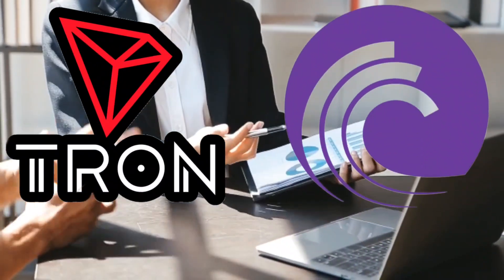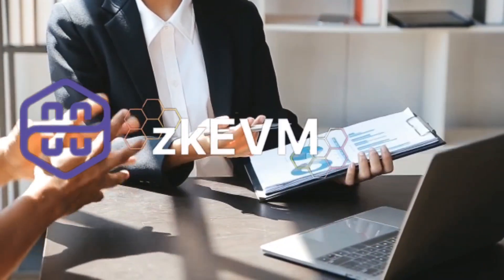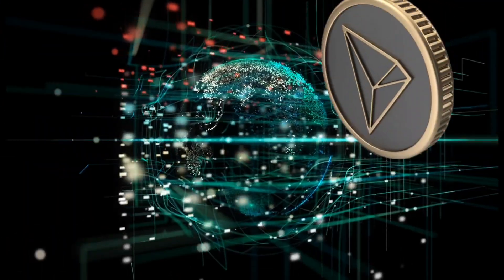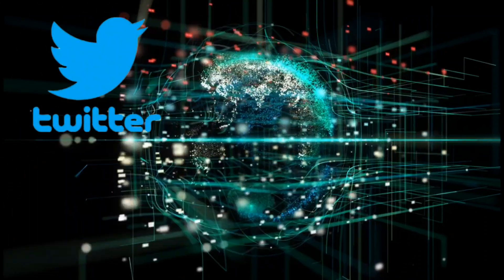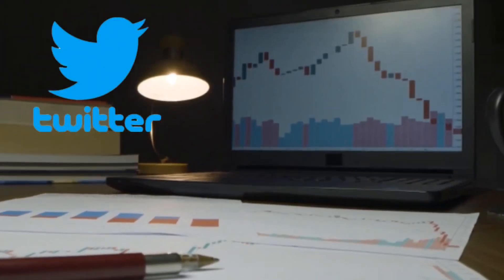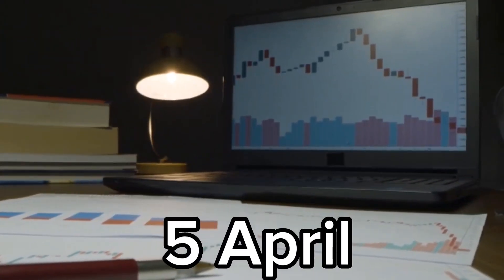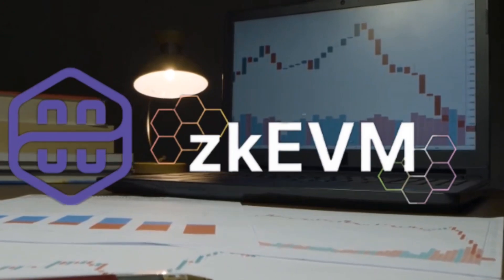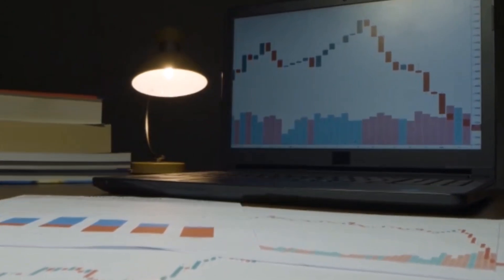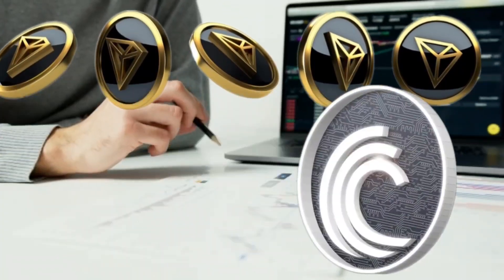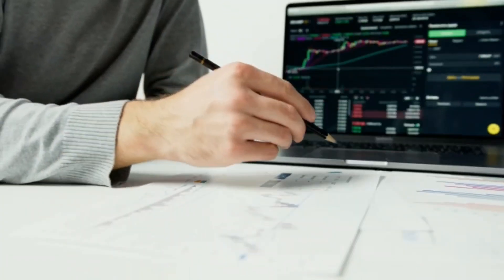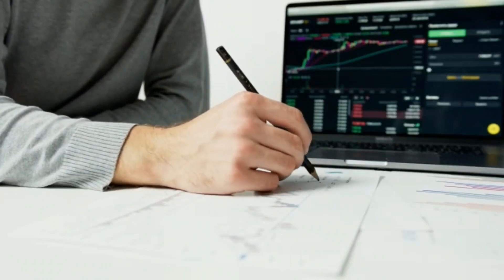Tron and Bittorrent are exploring ZKEVM integration. Tron founder Justin Sun announced the move via his Twitter account on Wednesday, 5 April. ZKEVM integration will help Tron and Bittorrent enhance privacy, improve security and scalability, Sun noted.